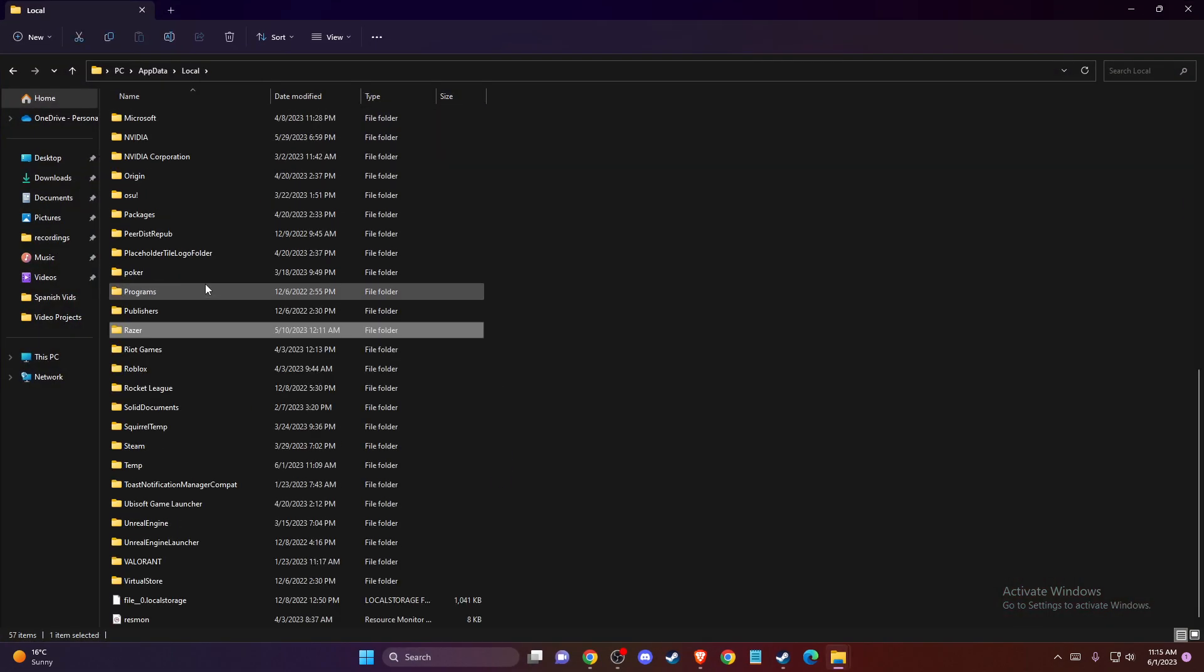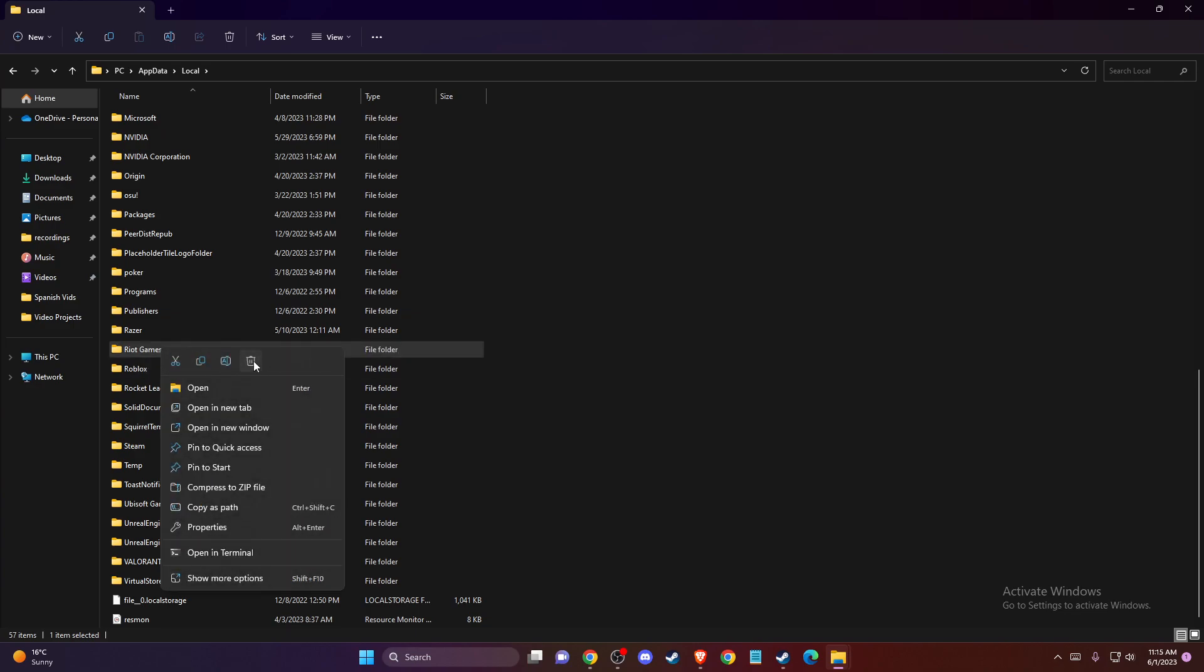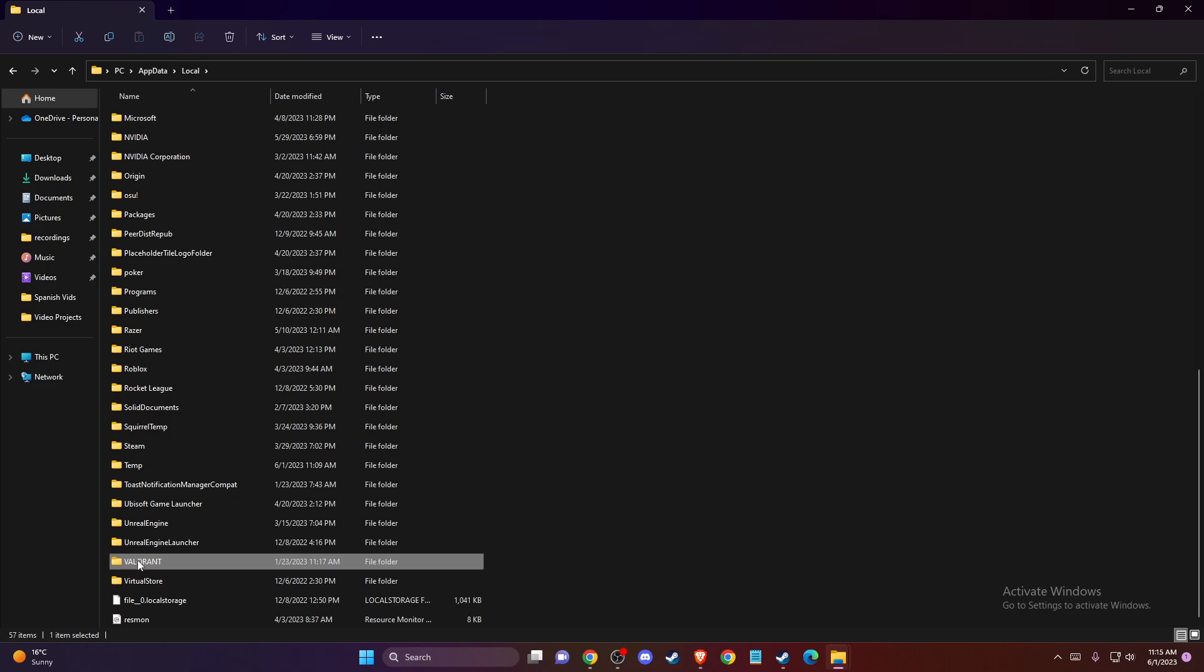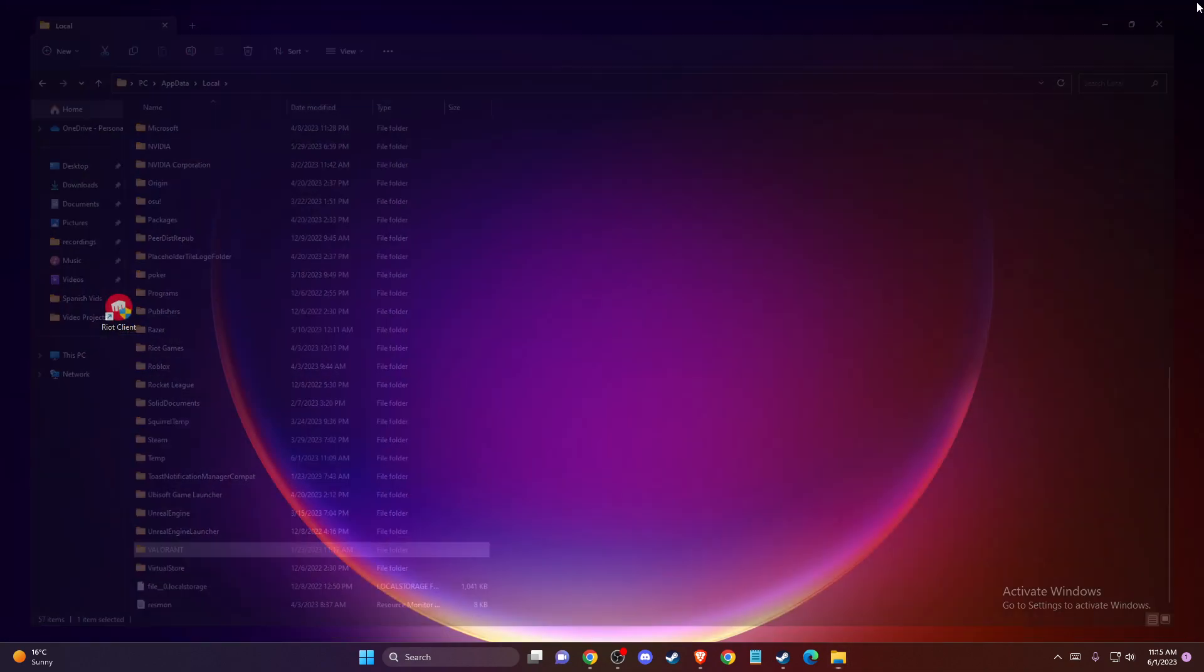Then you need to locate your Riot Games folder here. If you're playing Valorant, for example, you need to find the Valorant folder as well if you want to delete it. Delete these folders, and once you do that,